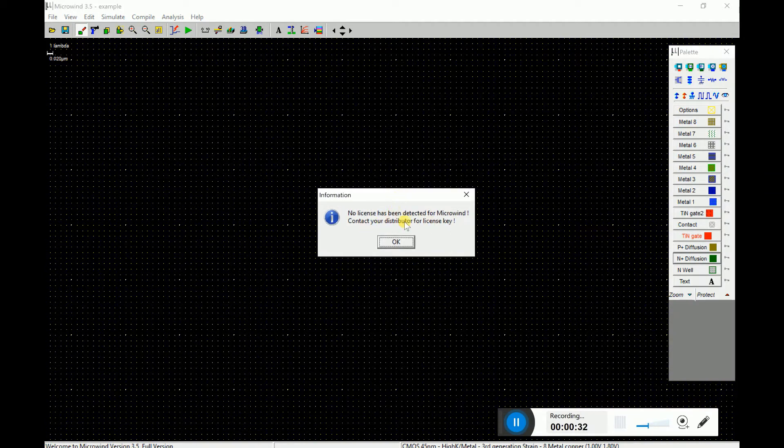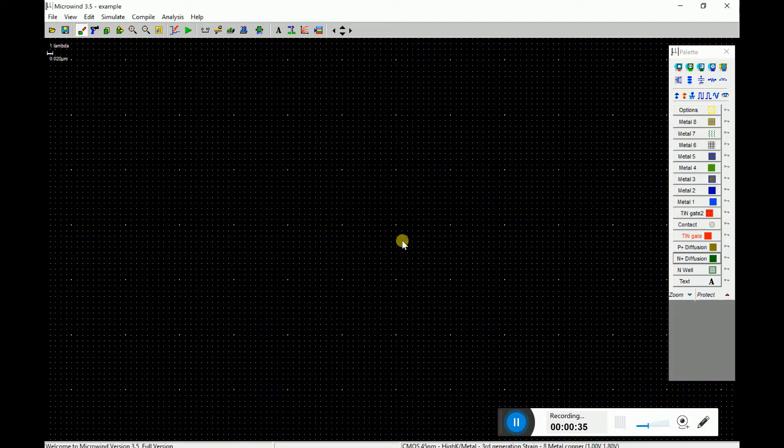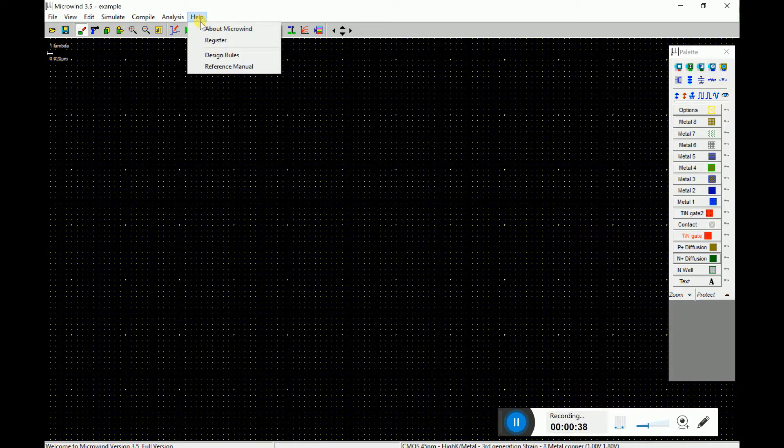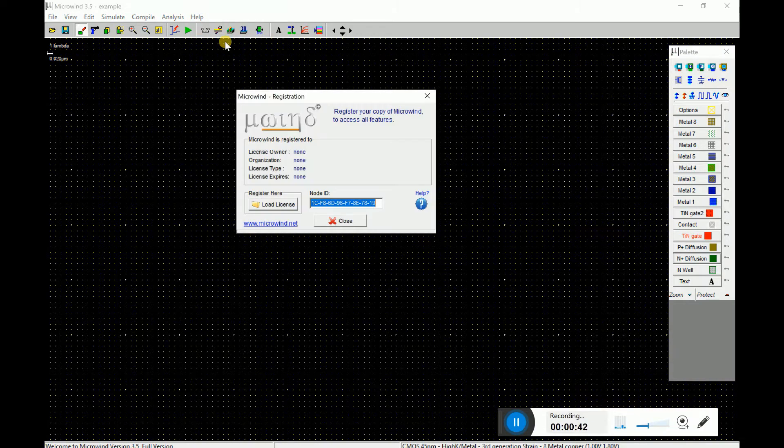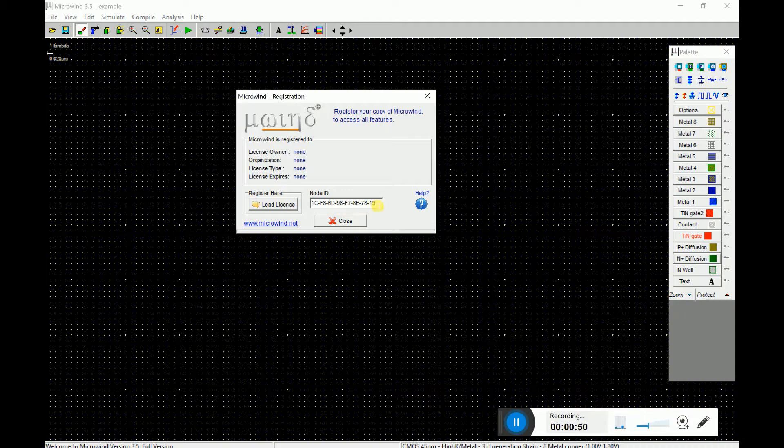Okay, so you just go to help file menu and go to register option. You can find that there's no description coming about the license owner. No problem with that.